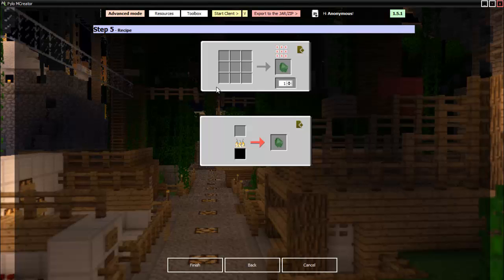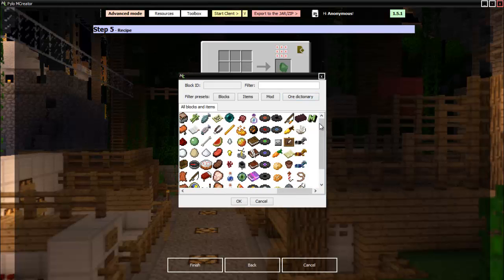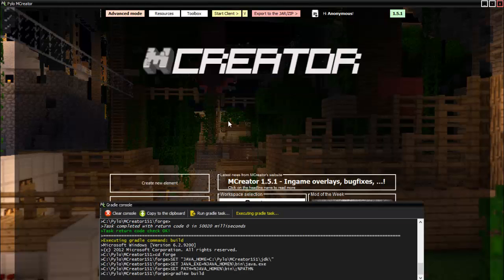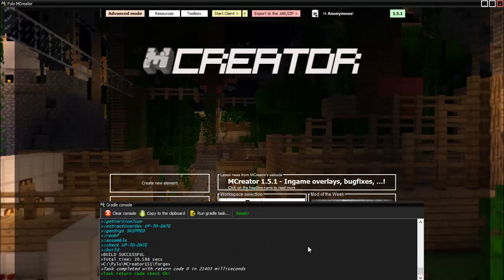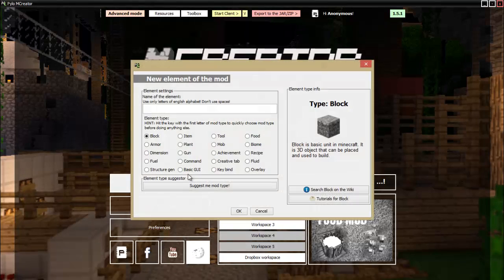Then if we want to make it craftable, I don't know, let's use the cloud. And if you smelt the cloud you get your uranium chunk, whatever. And there we go, now we just gotta wait for the thing to compile, and there we go, it's all done.